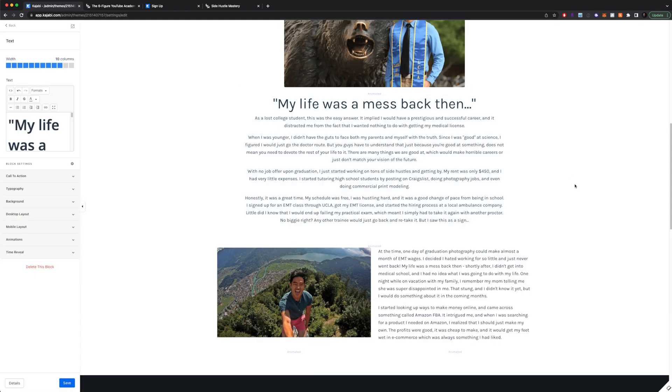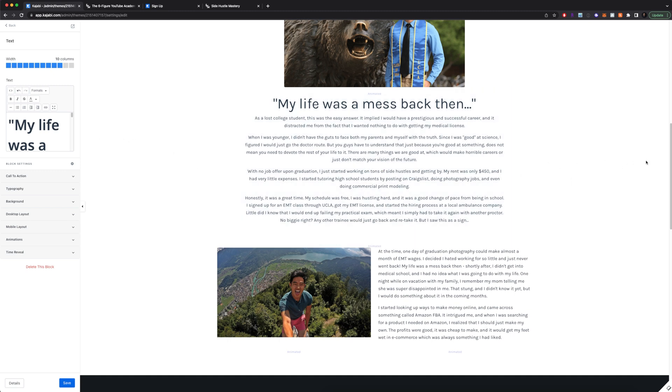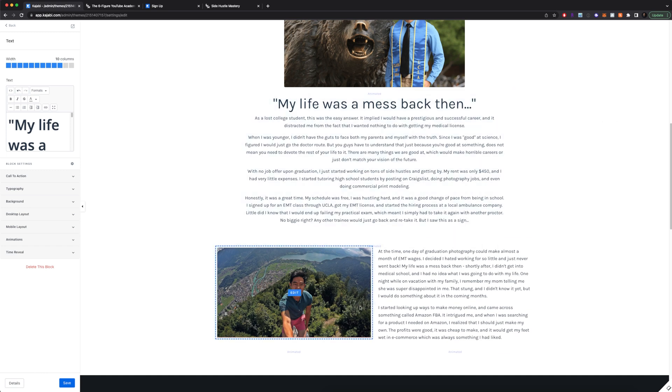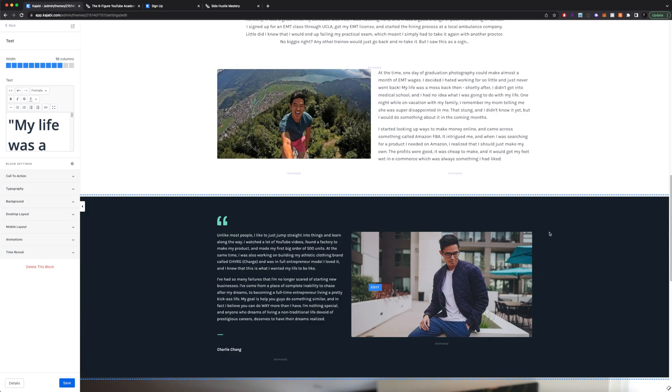And what I recommend doing is if you have text on your landing page, make it relatively narrow. So you don't want your text to go from all the way here to all the way here. That makes it really hard to read because your sentences become super long and no one wants to read long sentences.